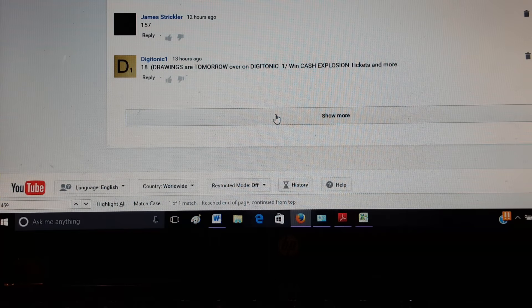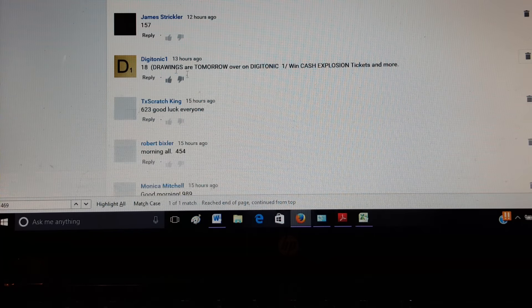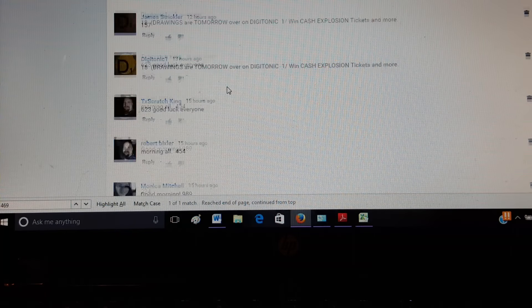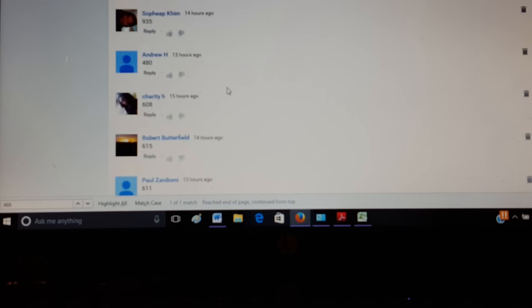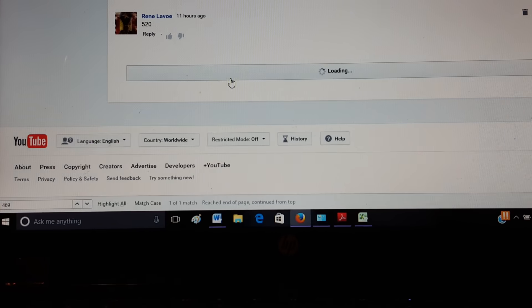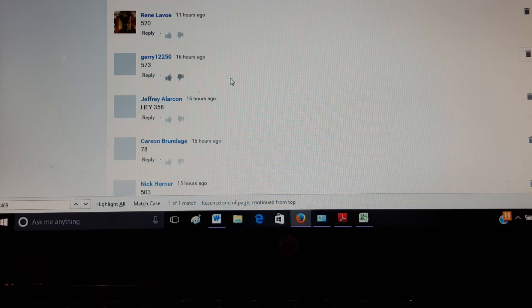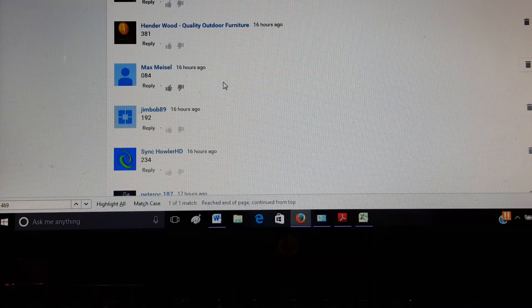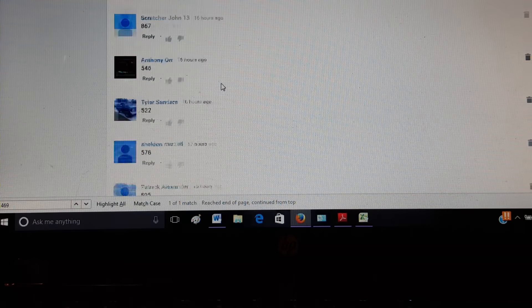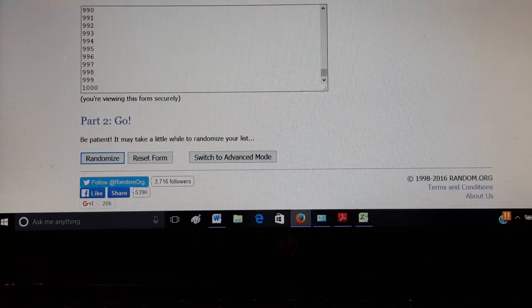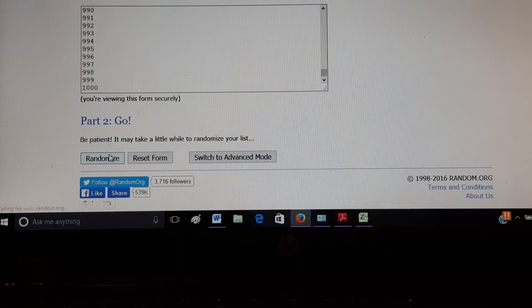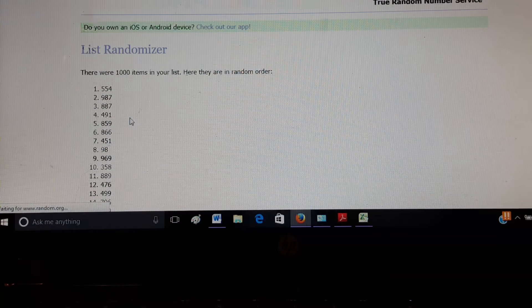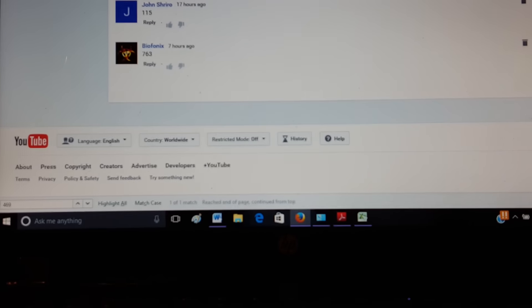Almost there. Alright, let's see what we're looking for here. Randomize. Five five four.